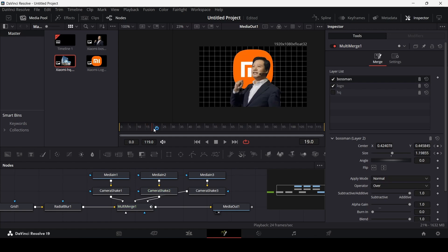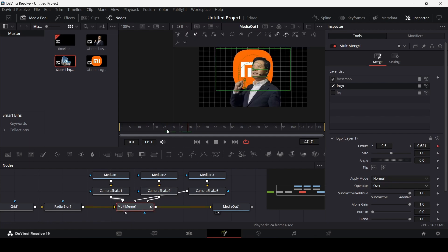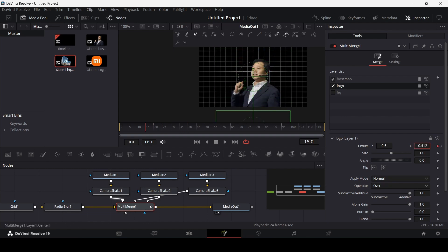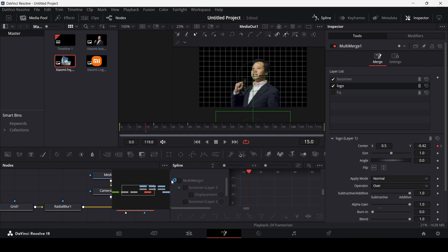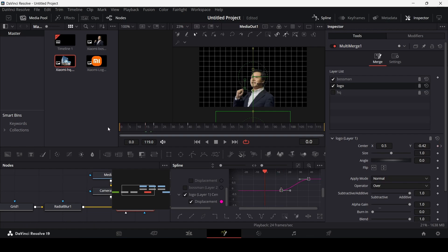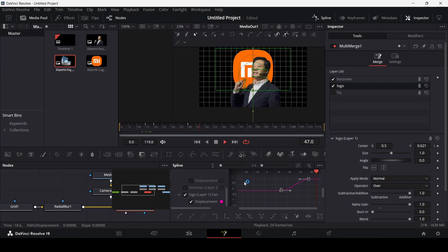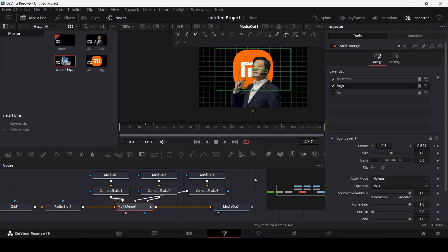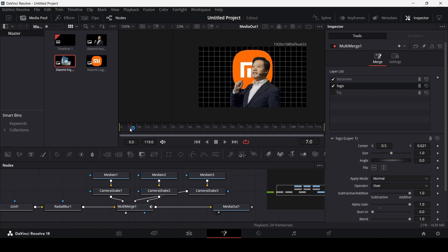Now go over to the logo and create a keyframe at Center at frame 40. At frame 15, move the logo down using the Y axis. Go over to Spline, select the logo displacement keyframes, and hit S on the keyboard to ease them. There we go — we have this animation coming in nicely.